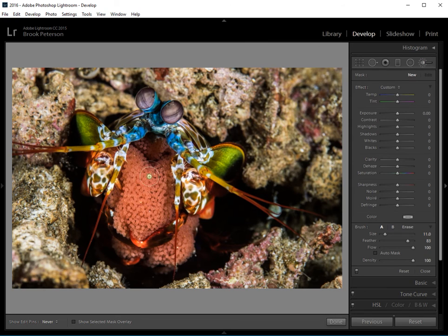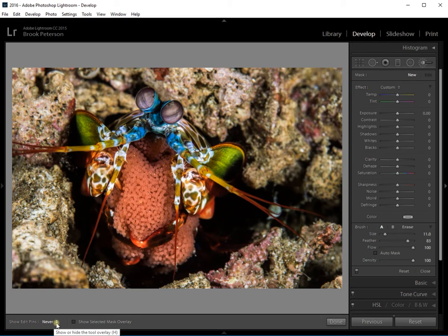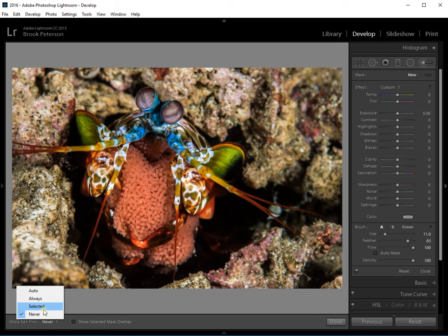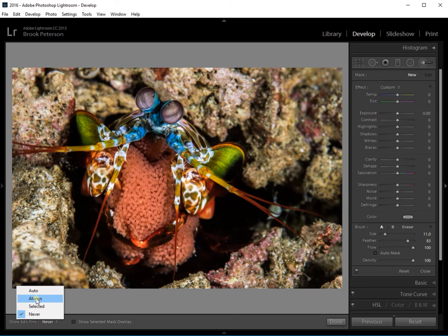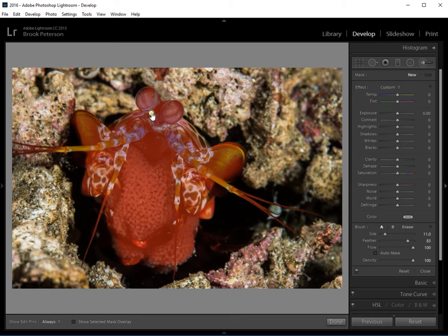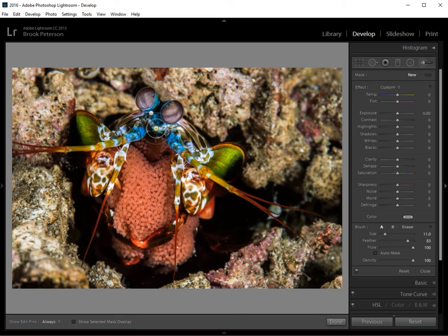And you will see that there's a place here at the bottom of your screen that says show edit pins. If you click on that, there's a menu that says never, selected, always, and auto. I'm going to click always. And you'll see that this edit pin come up right here. If I hover over that edit pin, it shows me what has been masked by that edit pin. And I can click on it.